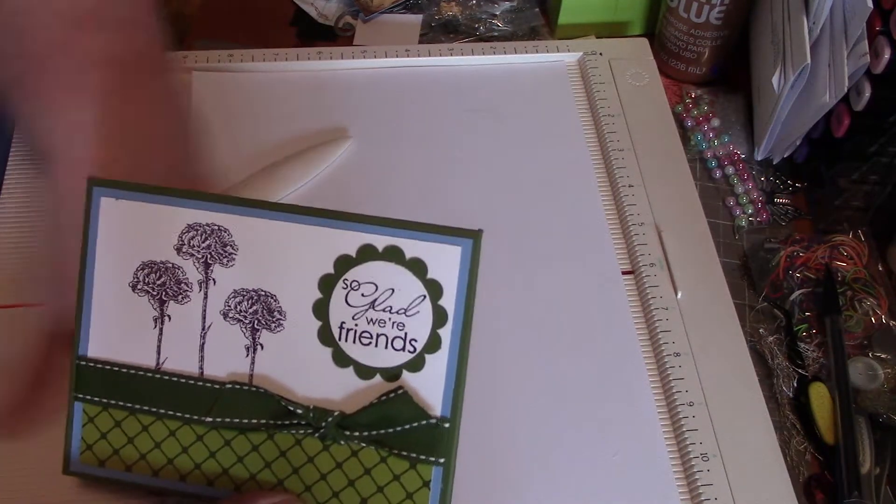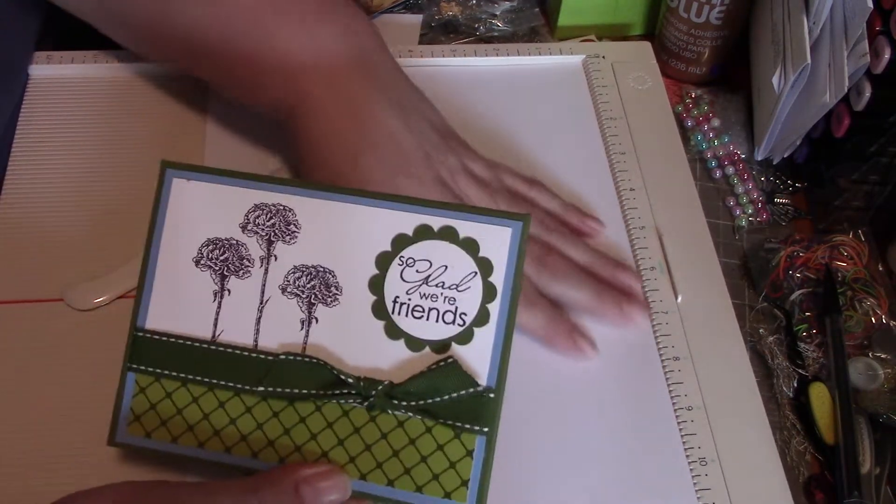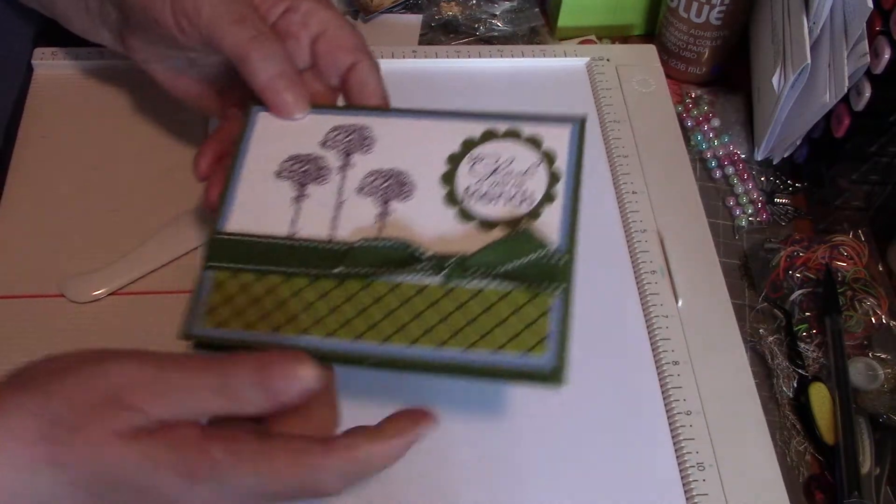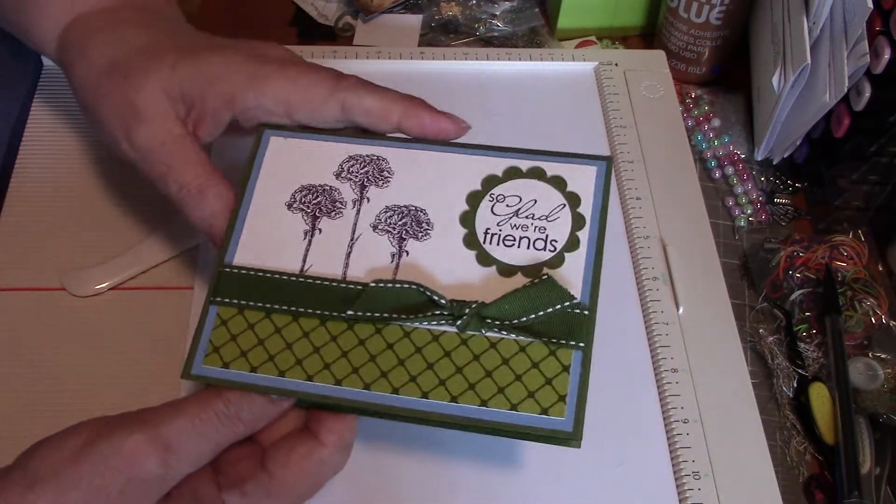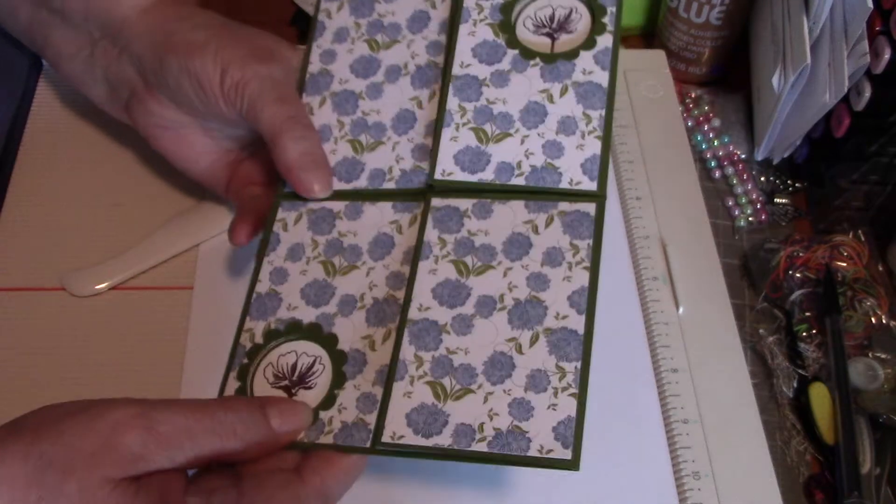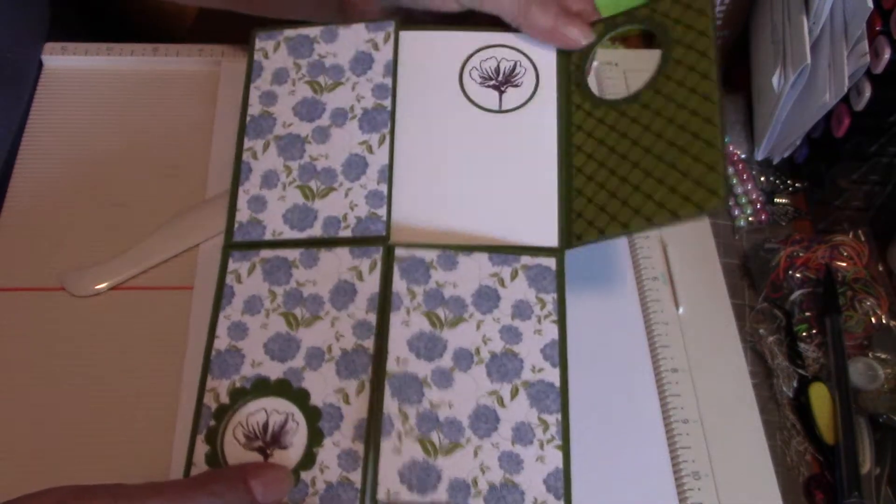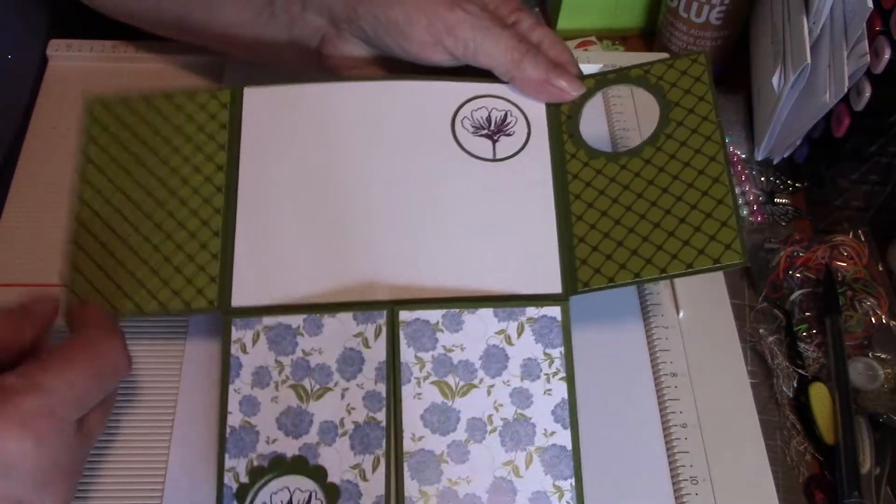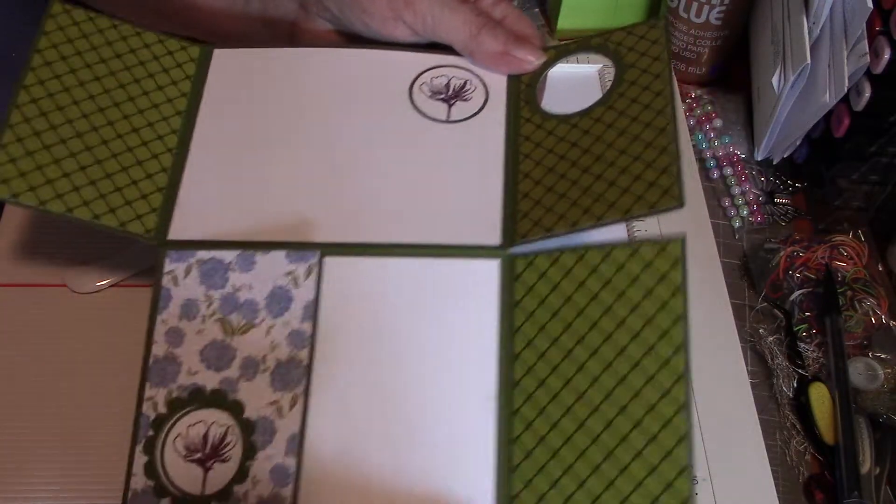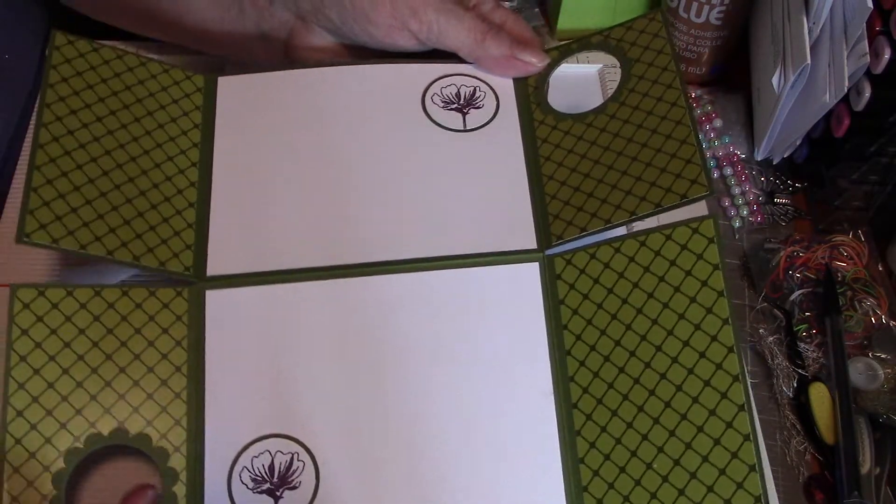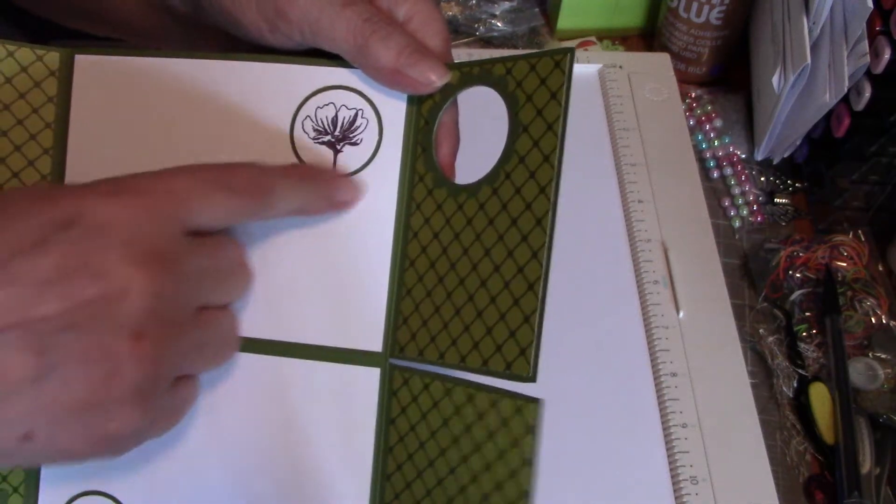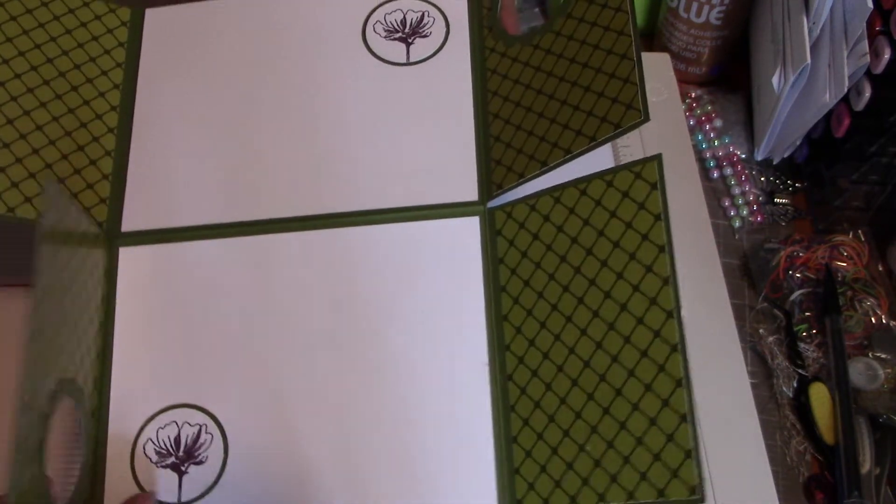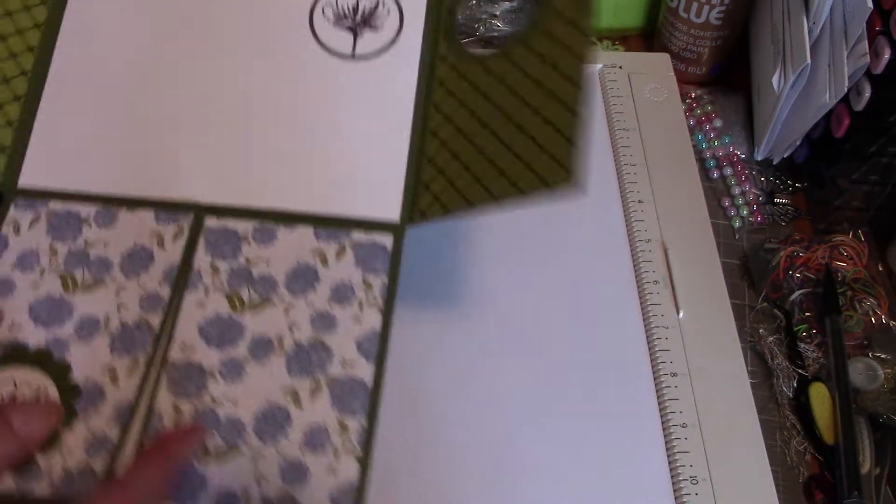So this was Paige's card if you'll remember. When you open it up, the top and the bottom both flip open and she's cut these holes through and stamped the flower.